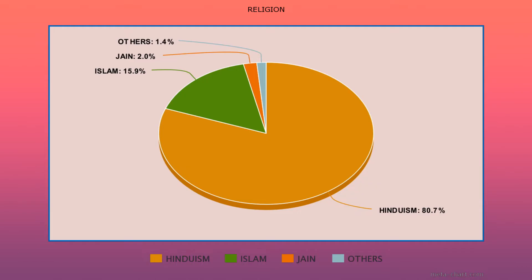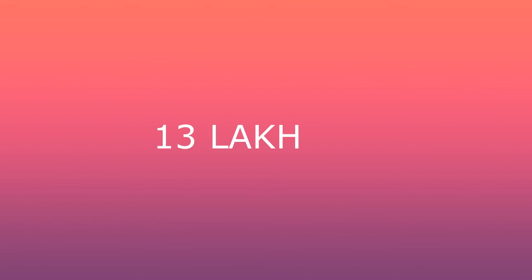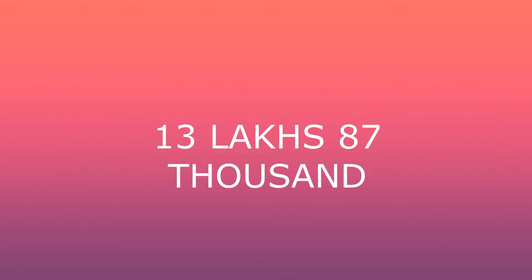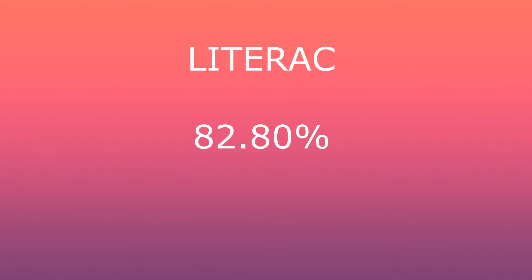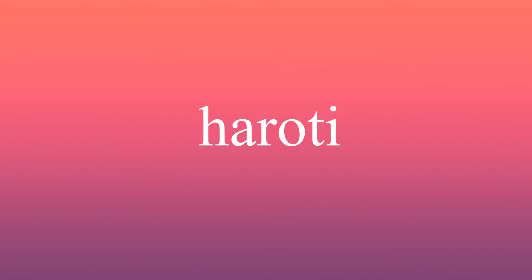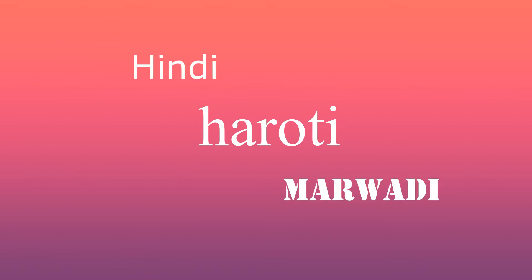Demographics: The main religion is Hinduism with 80.5%, Islam 15.87%, Jainism 2%, and others 1.40%. The population of Kota is 1,387,000 as of 2020. The literacy rate is 82.80%. As for languages, the Harauti dialect of Rajasthani is mainly spoken, but others like Hindi and Marwari are also spoken.